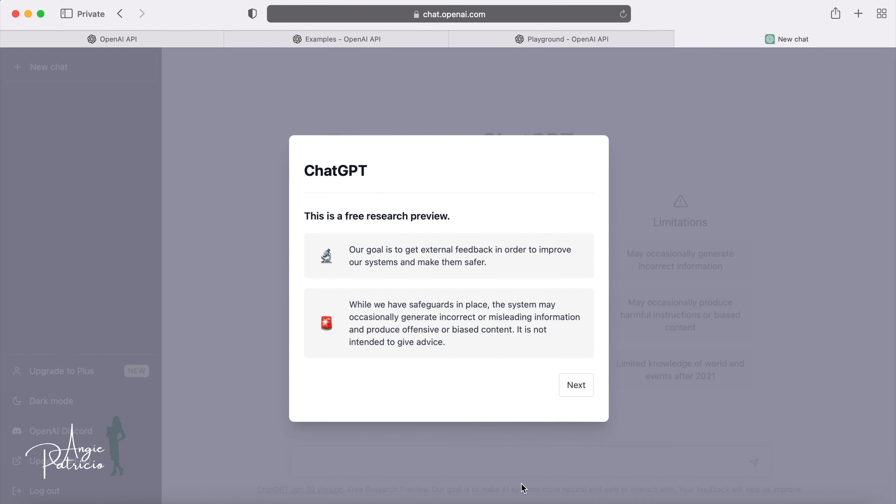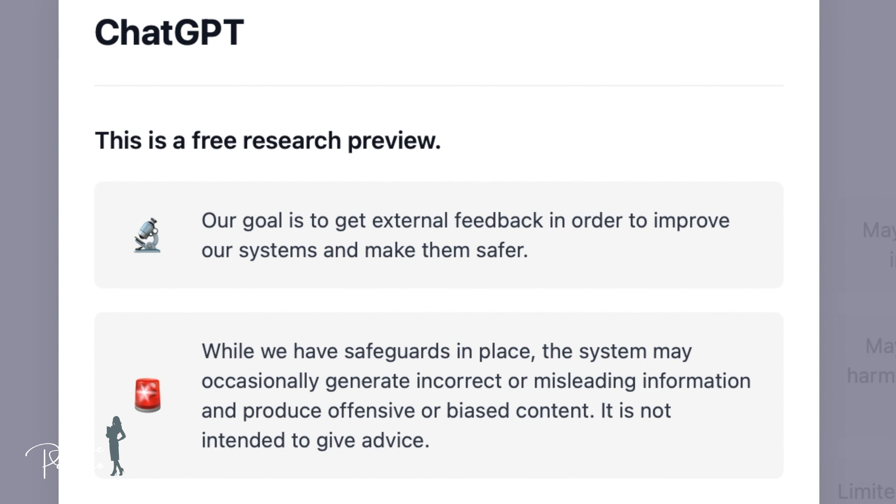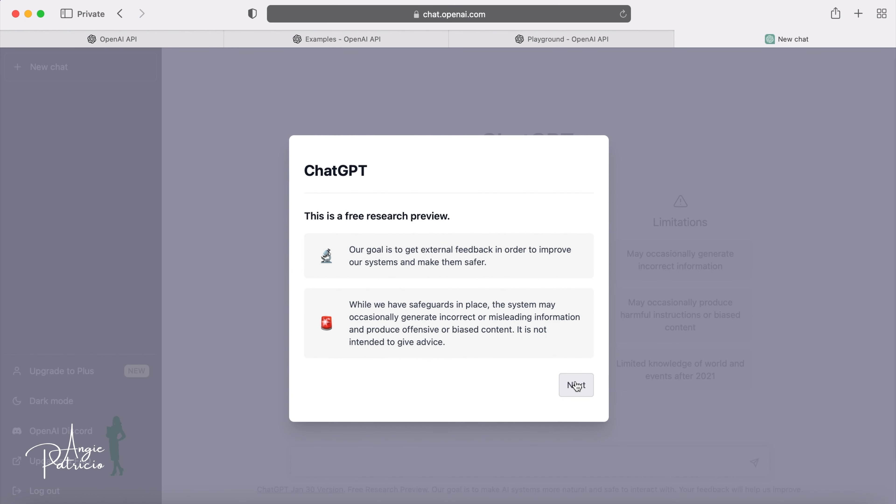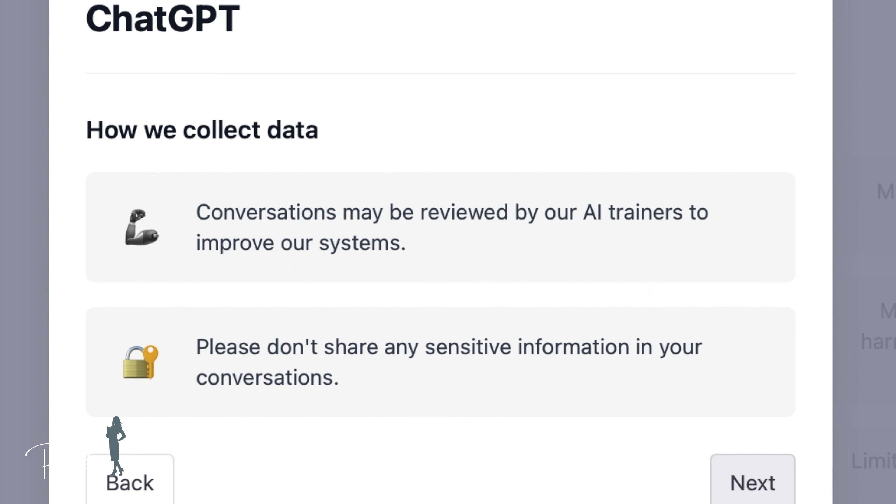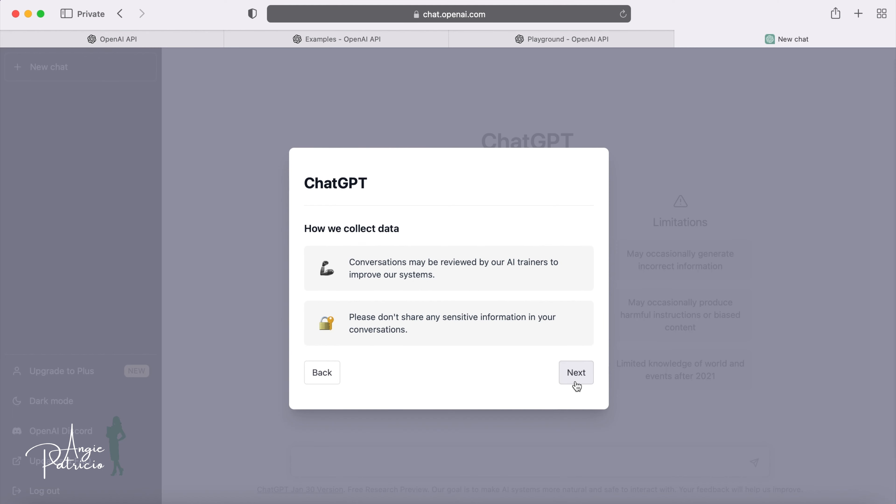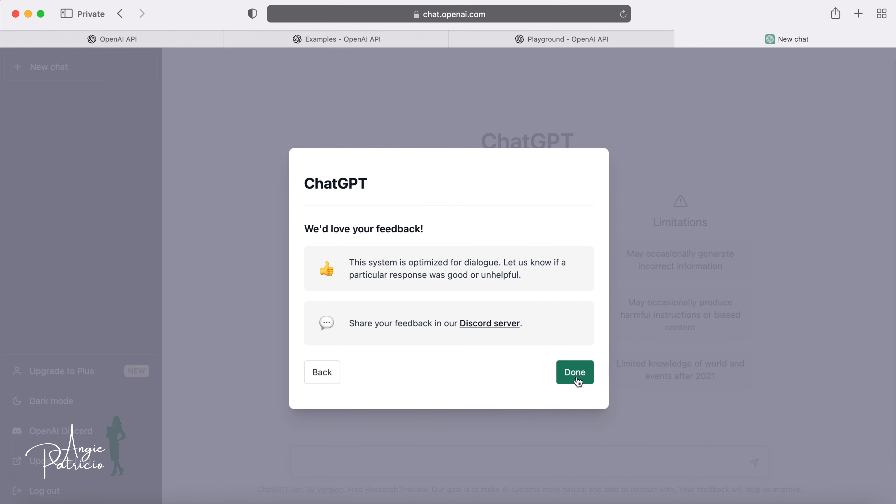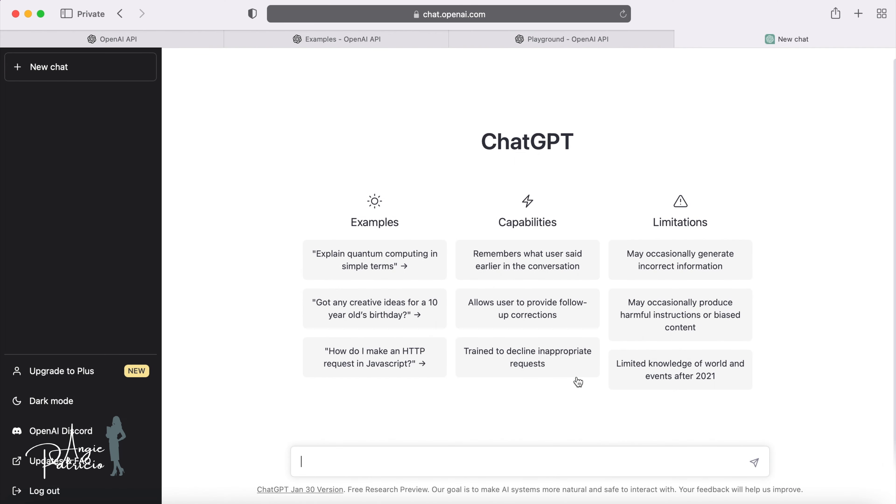ChatGPT will now provide you with some important information about using the platform, such as the potential of it making mistakes, that conversations may be reviewed by AI trainers, and not to share any sensitive information on ChatGPT. This is really important to ensure protection of any of your sensitive information you do not want to share. Click the next button and then done. You are now ready to begin using ChatGPT.